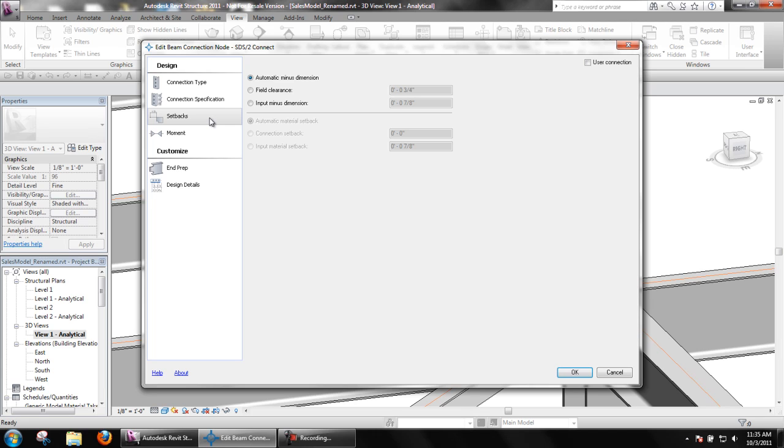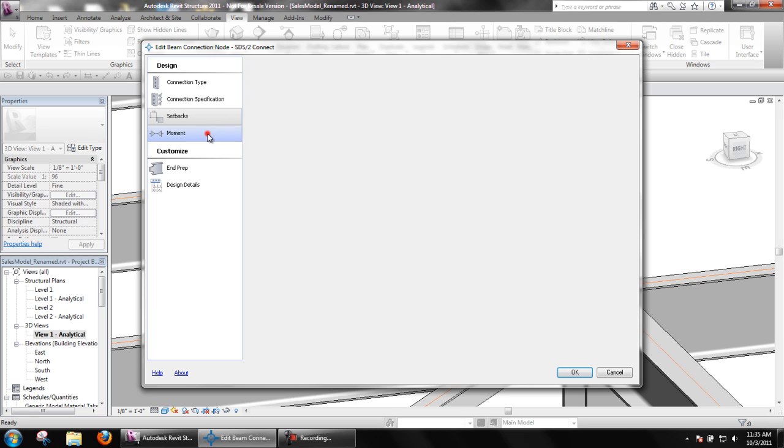Setbacks contains options for minus dimension and field clearance information.